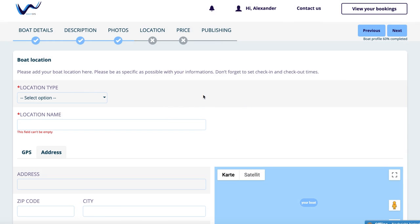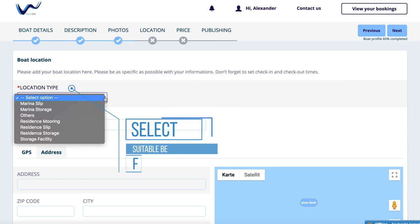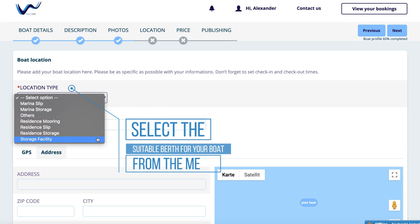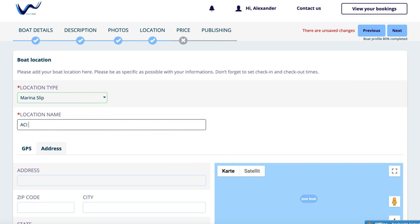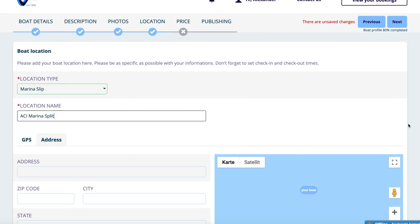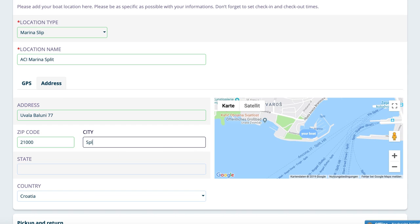Number 4: Location. Now we have come to the location of your boat. First, please select the suitable berth for your boat from the menu. Afterwards, type in the name of the berth, e.g. ACI Marina Split. Then enter the address of your berth.